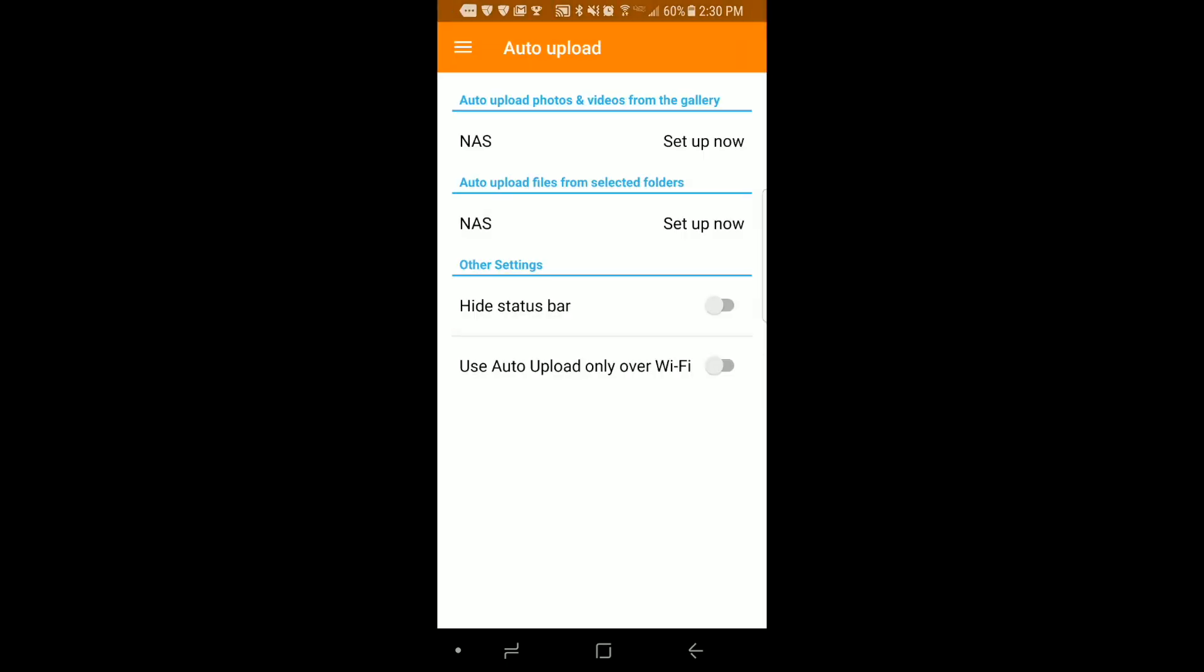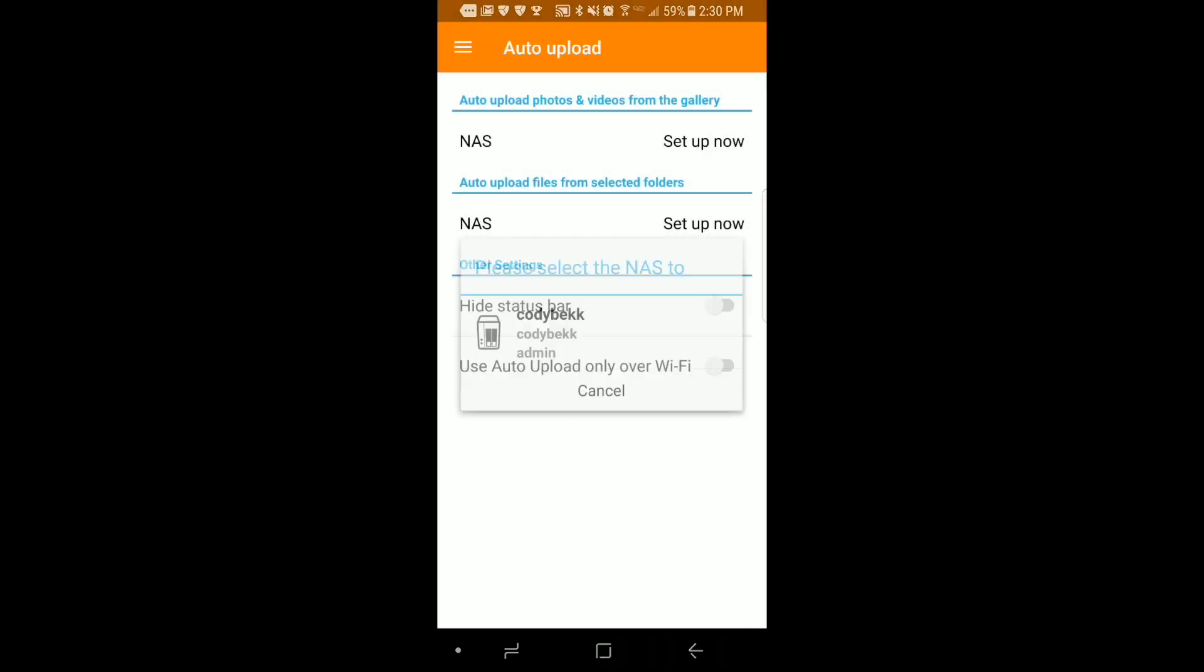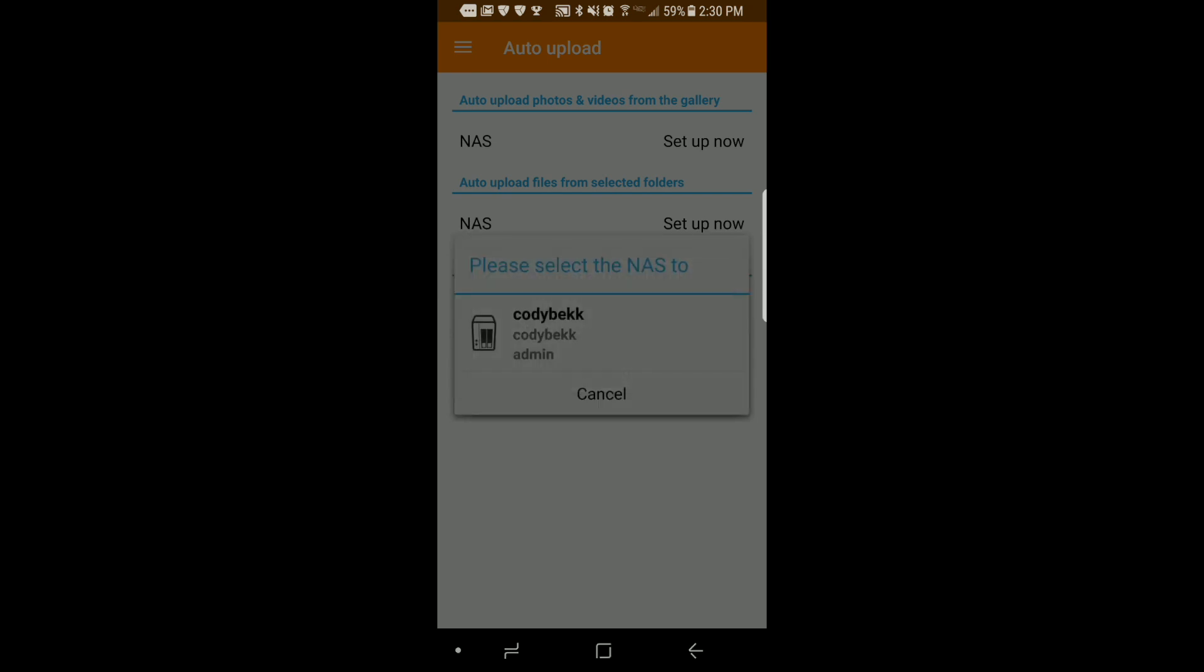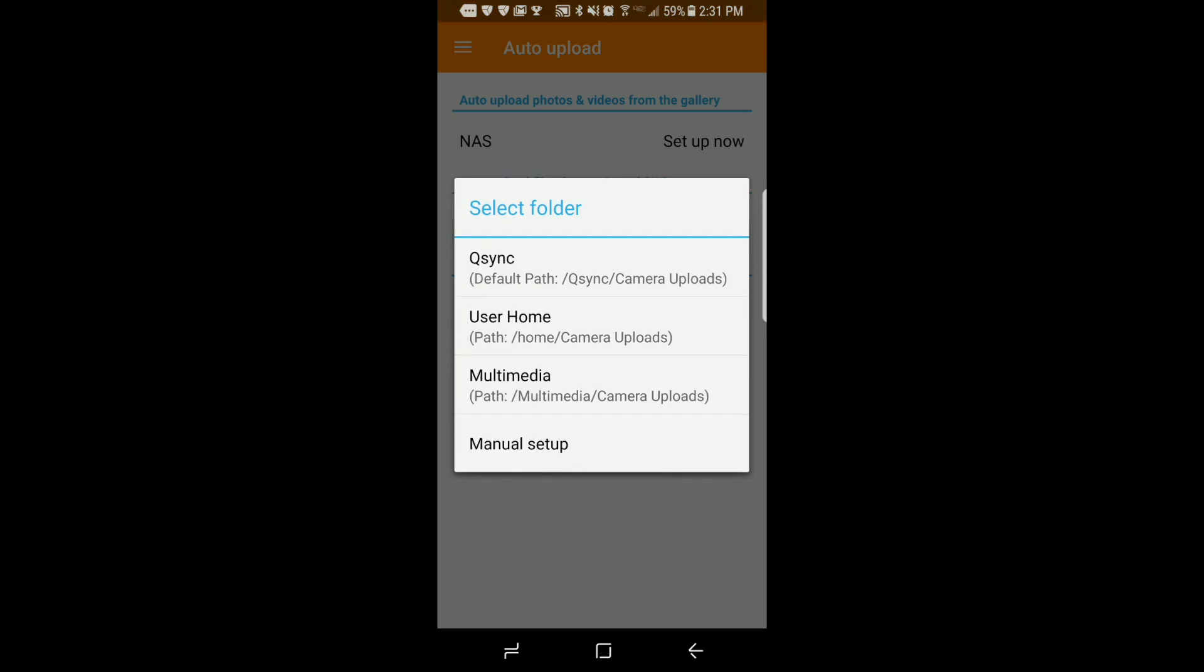Under auto upload photos and videos from the gallery select setup now. I'm going to choose all photos and videos and tap OK. Select a folder to back up to.